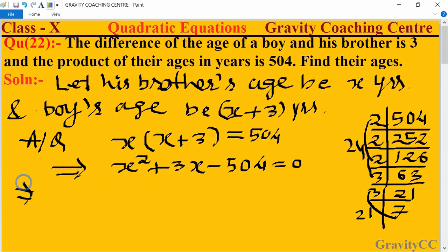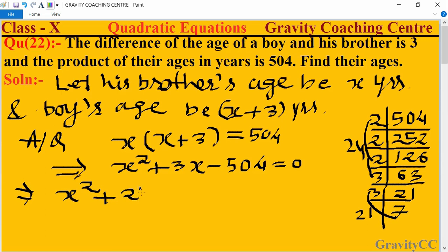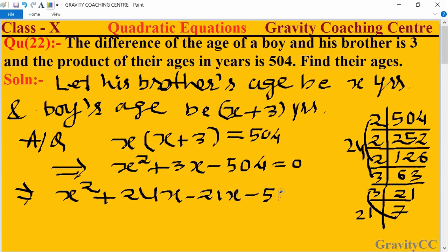So this implies x squared plus 24x minus 21x minus 504 equals 0.